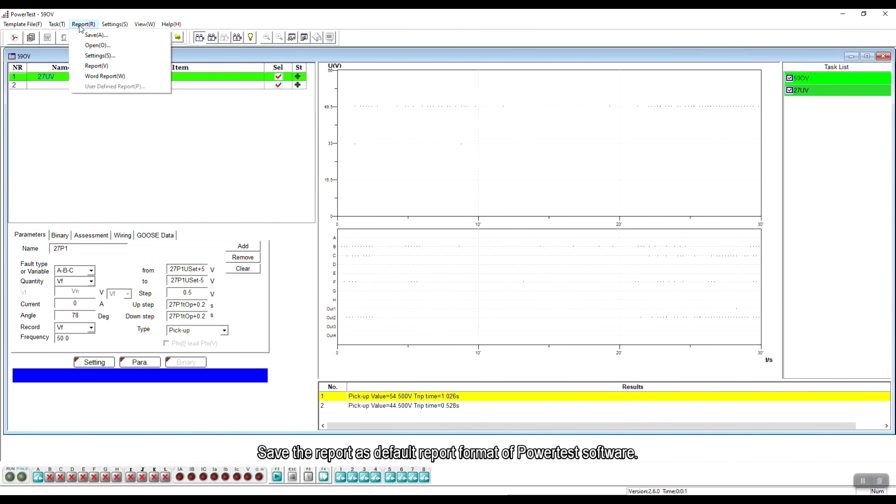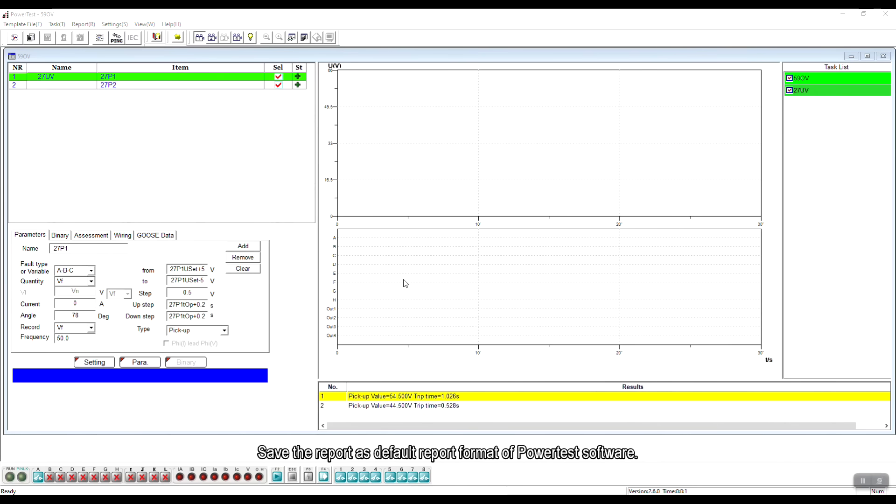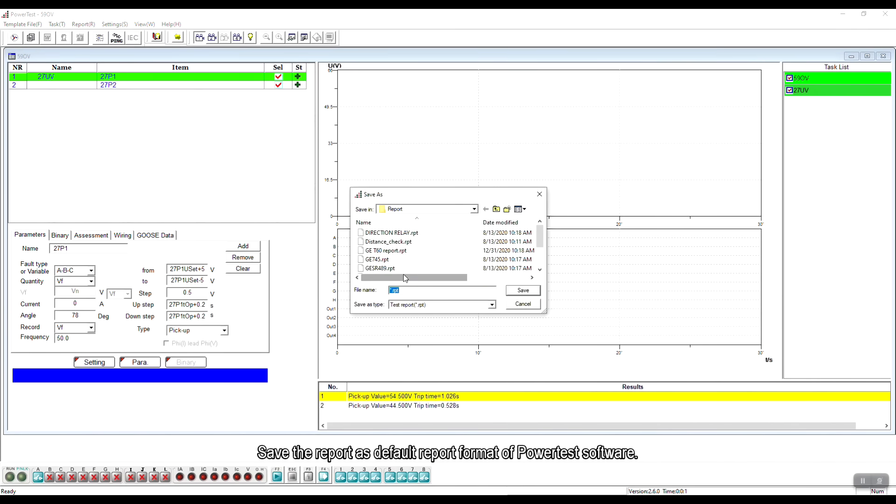Save the report as default report format of PowerTest software.